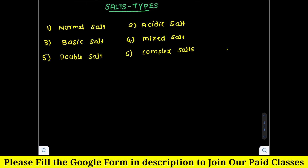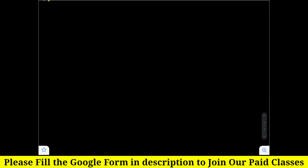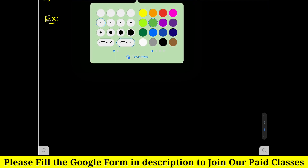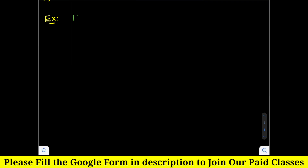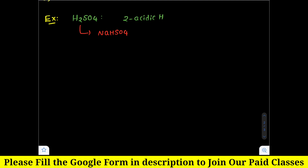Now let us take an example. Here is H2SO4, sulfuric acid. It has two acidic protons or two acidic hydrogens. Now, if I replace only one acidic hydrogen, that results in the formation of NaHSO4. If I replace two acidic hydrogens, then it is Na2SO4.